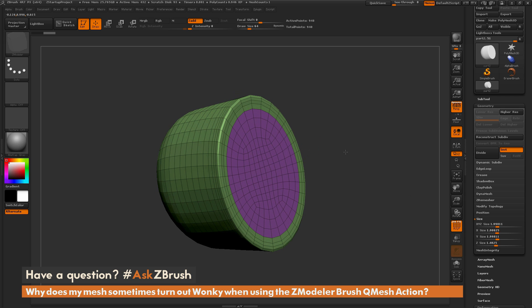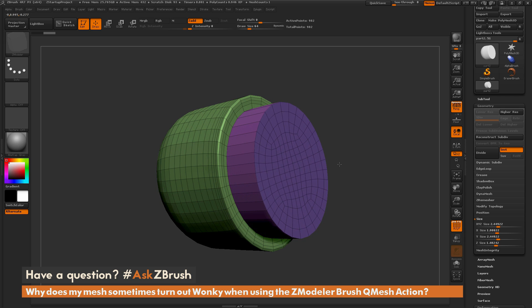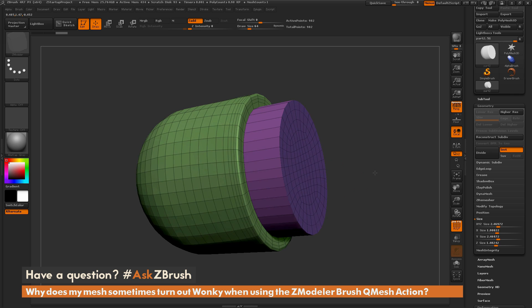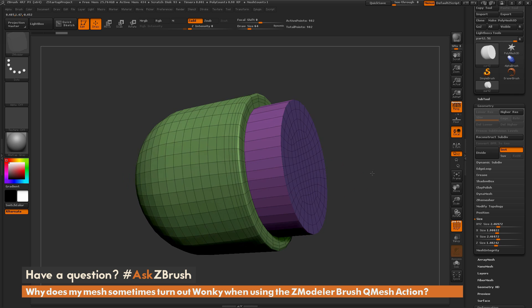So now with this model being bigger, if I perform this QMesh action on this poly here, you'll see that it's not going to distort that part of the model.